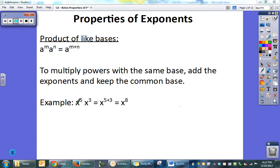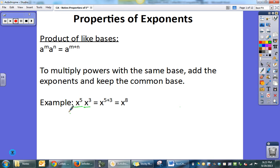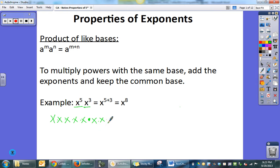Here's an example. I have x to the fifth and x to the third. Since I have the same base of x, I add their exponents and it becomes x to the eighth. One way to think about this: x to the fifth would be five x's times x to the third, which would be three x's. If I add all those x's up, I have eight x's.